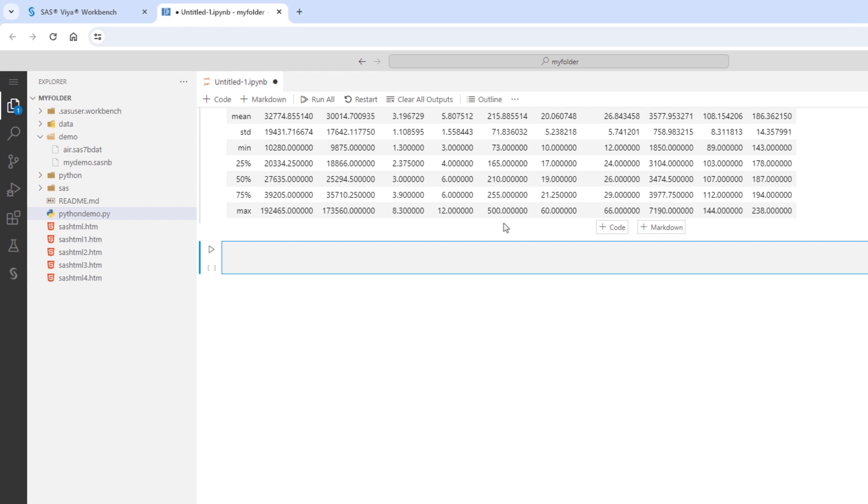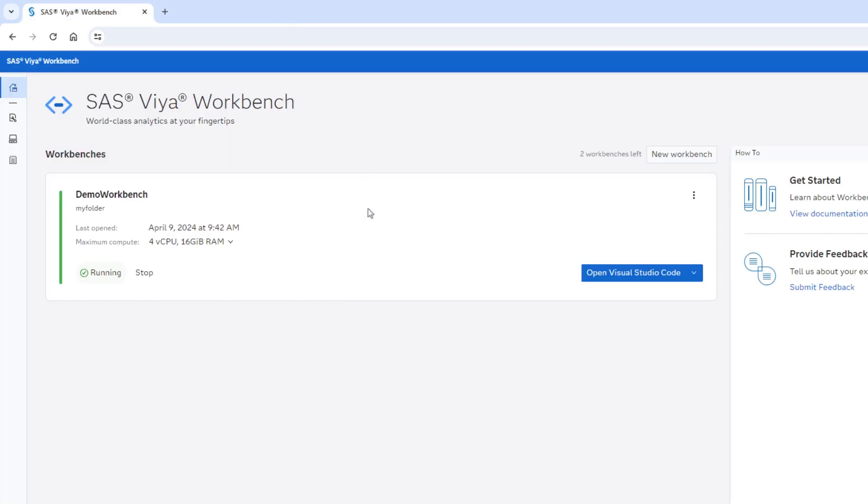I'll close the VS Code tab. I'm now back to my SAS Viya workbench homepage. Here we can see that the workbench is still running. We can leave the environment as is, and it'll auto-suspend after the default timeframe.